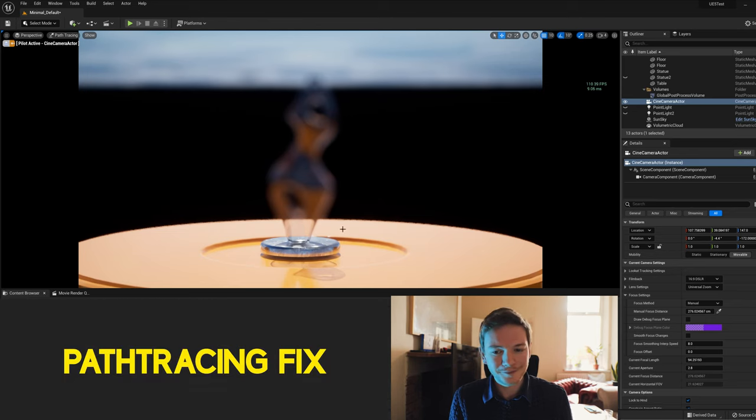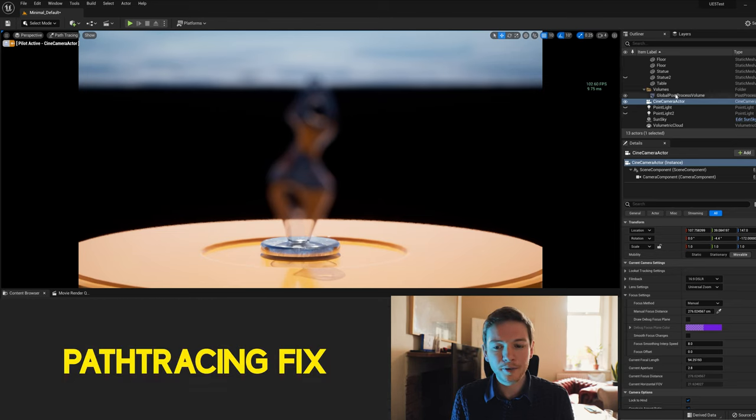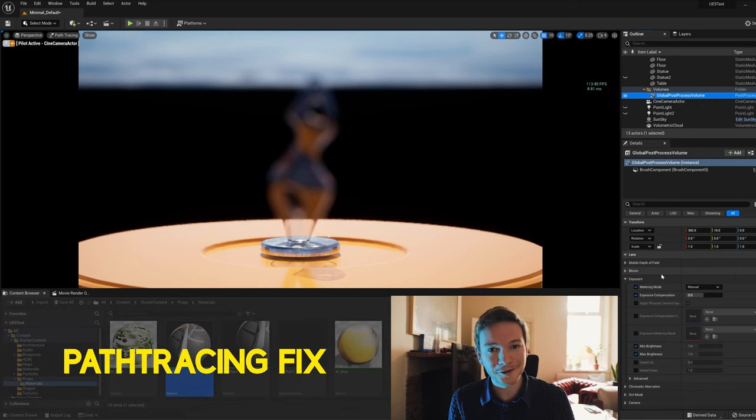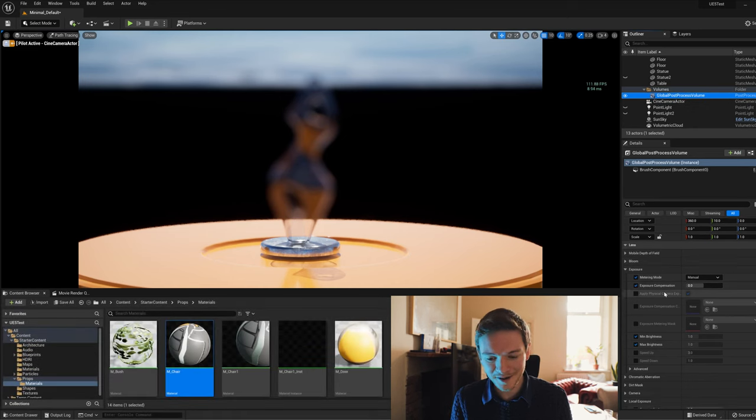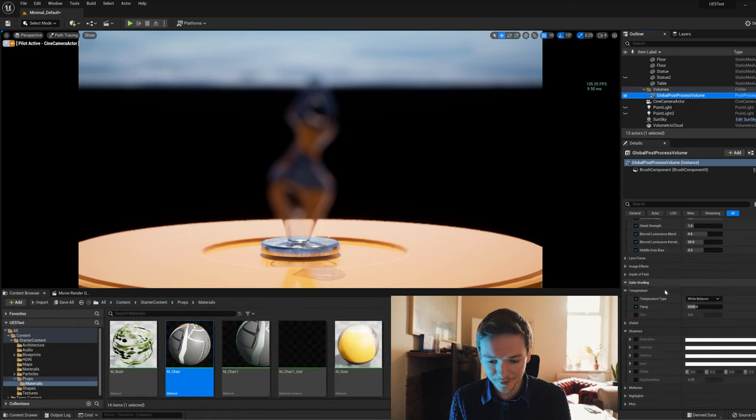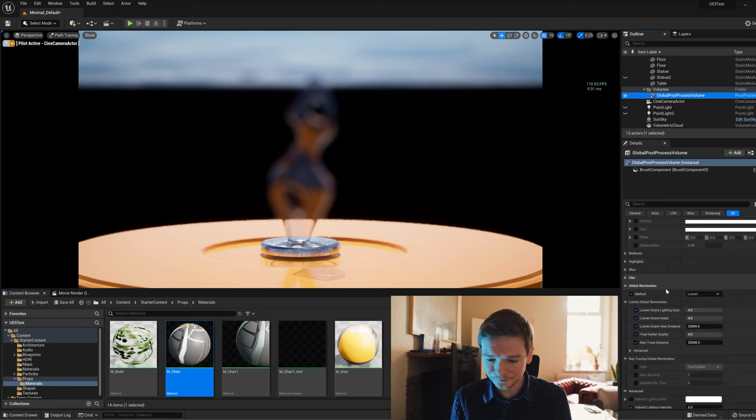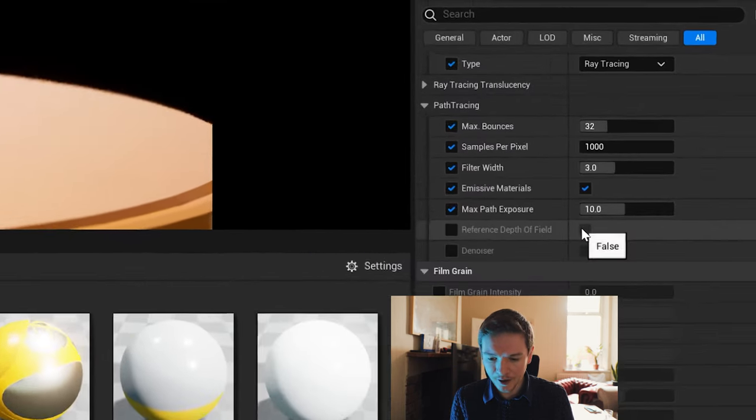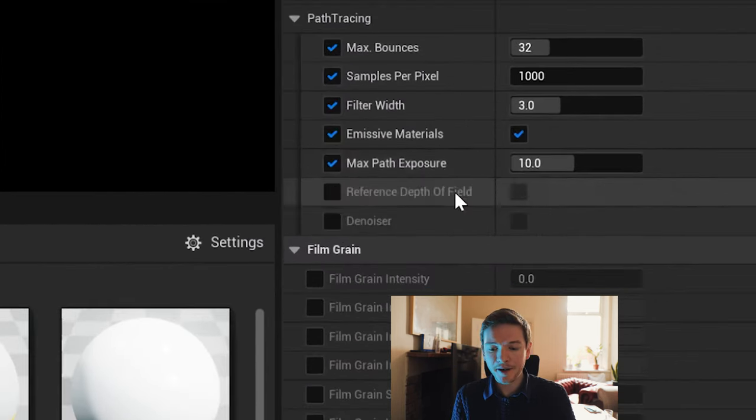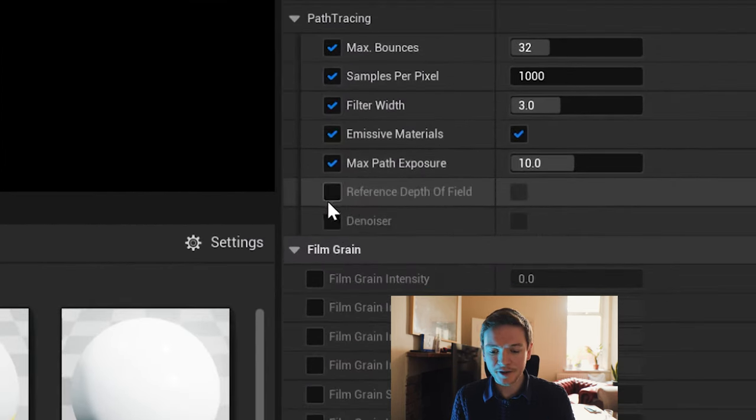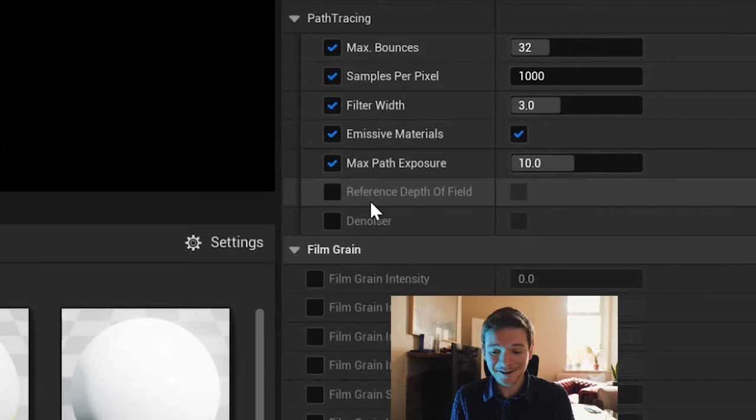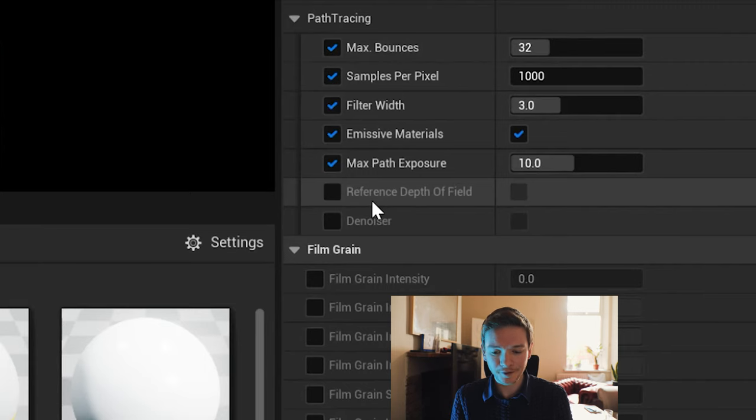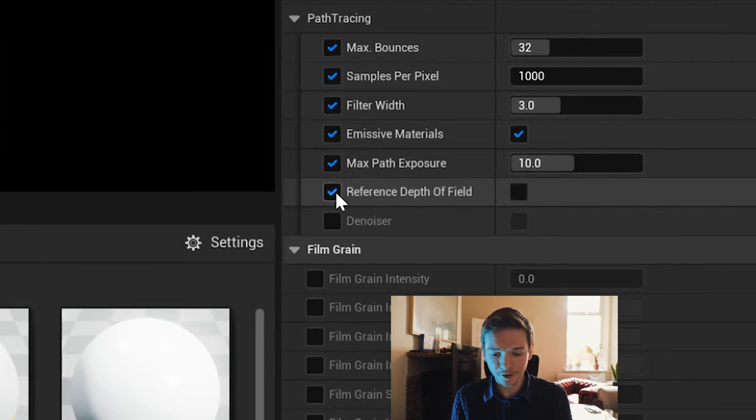Now in the post process volume, you can scroll down to your path tracer settings. Here we are. In the path tracing settings, there's a new box to tick: reference depth of field.